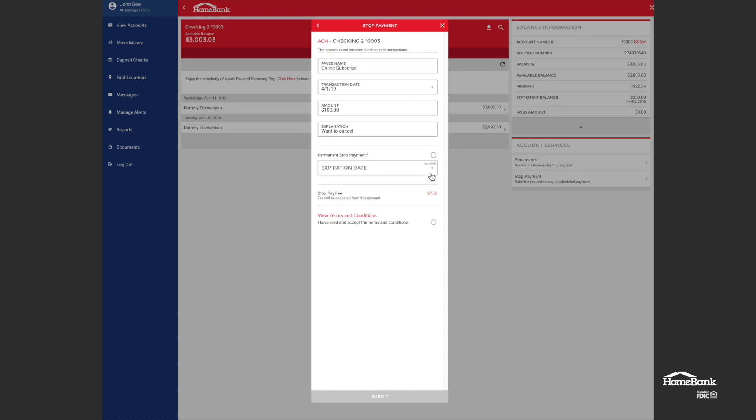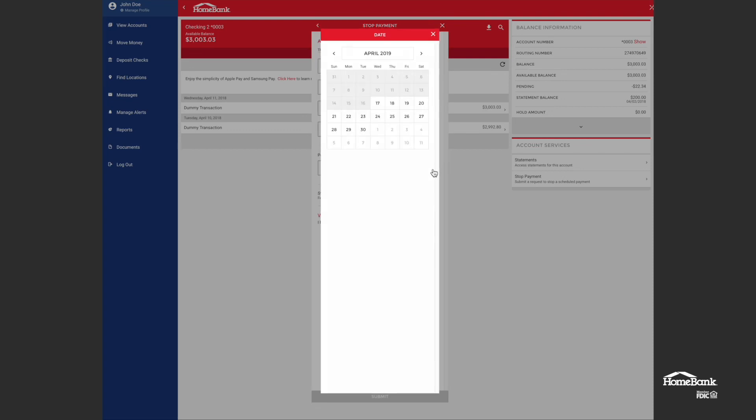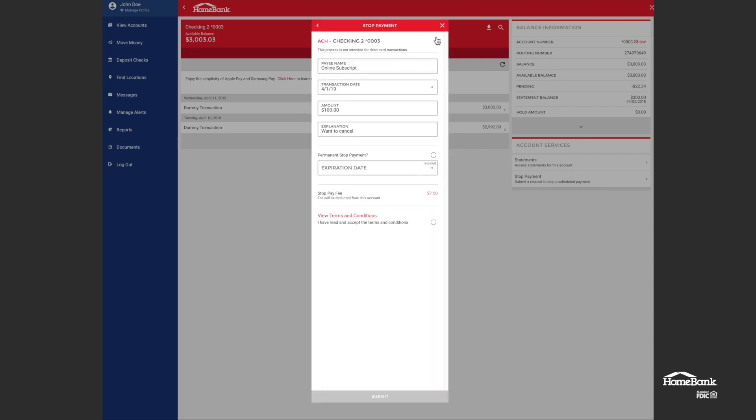If it's not a permanent stop payment, I can just tell it when I would like the stop payment to expire on. But I'm going to say this one's permanent. I never want to send money to this person ever again.